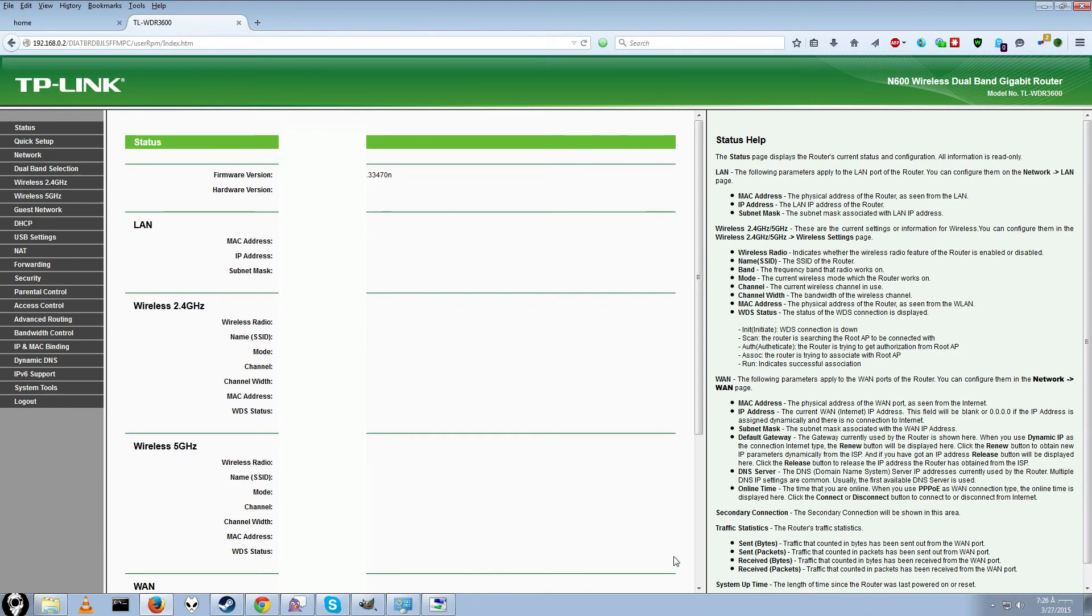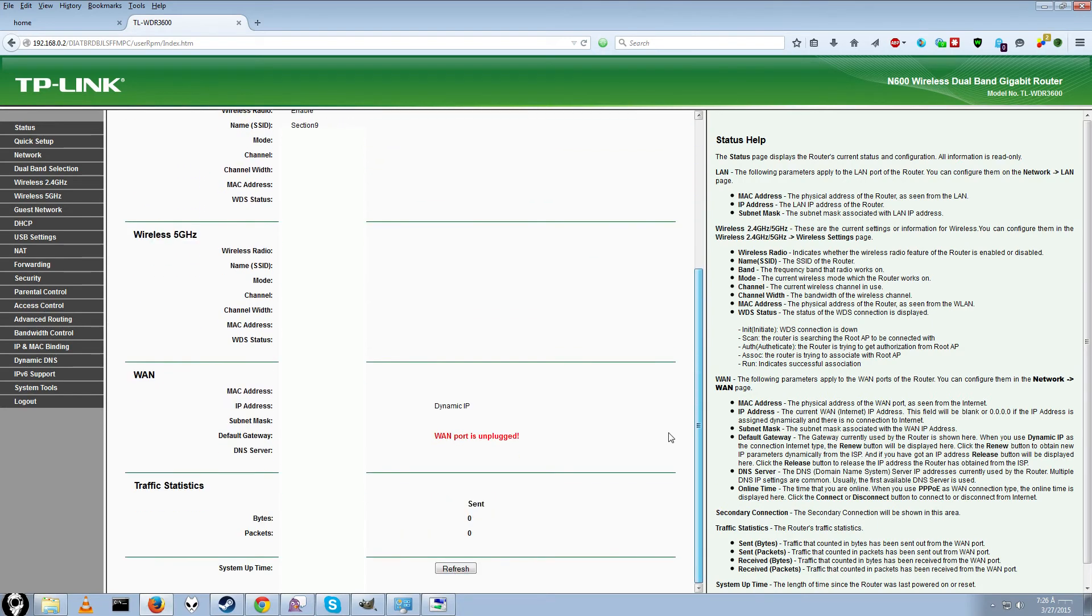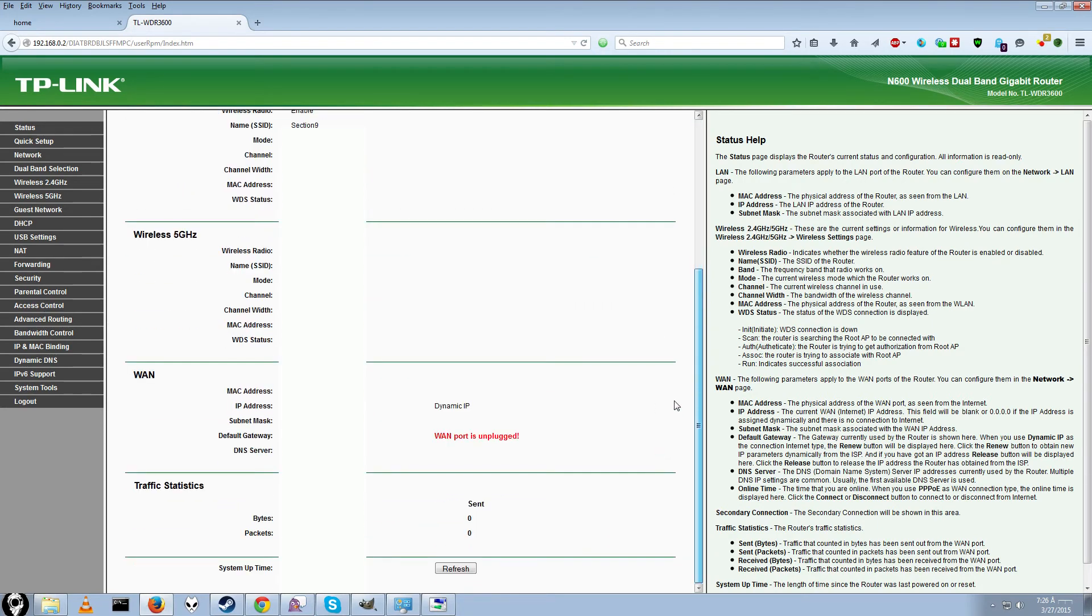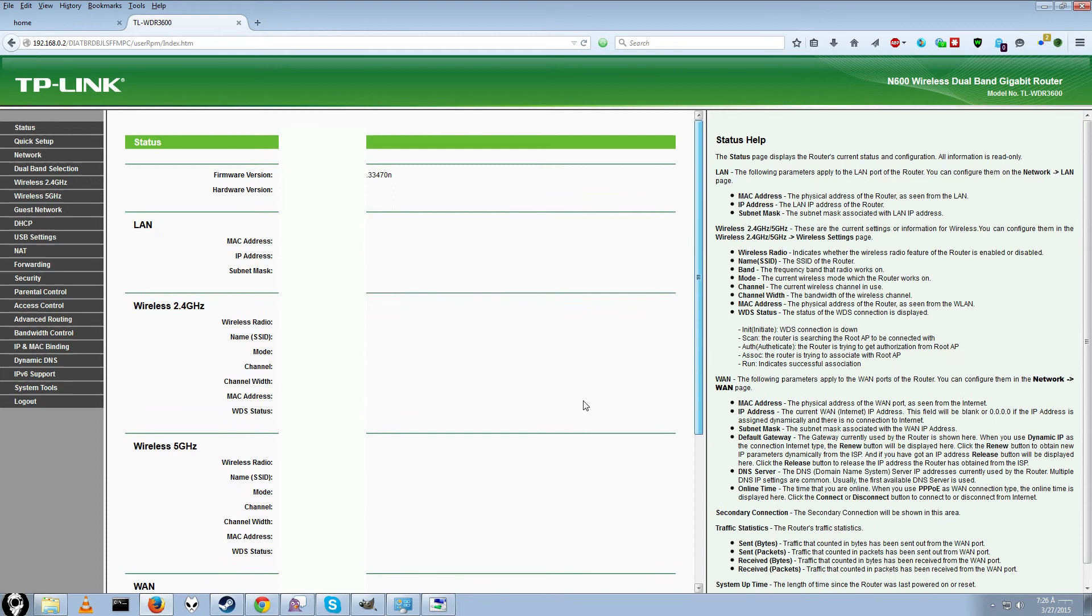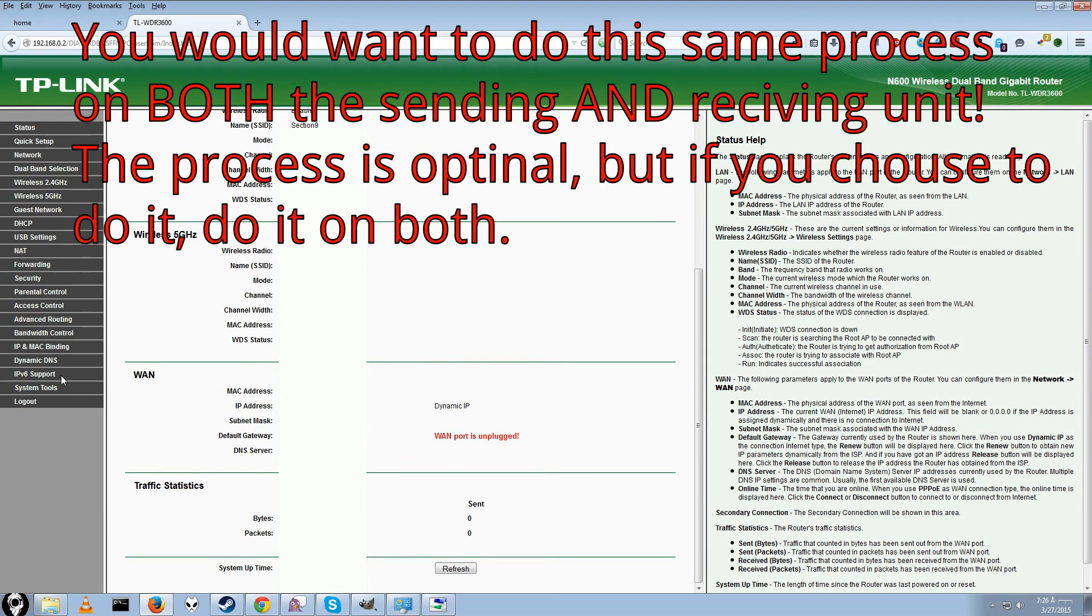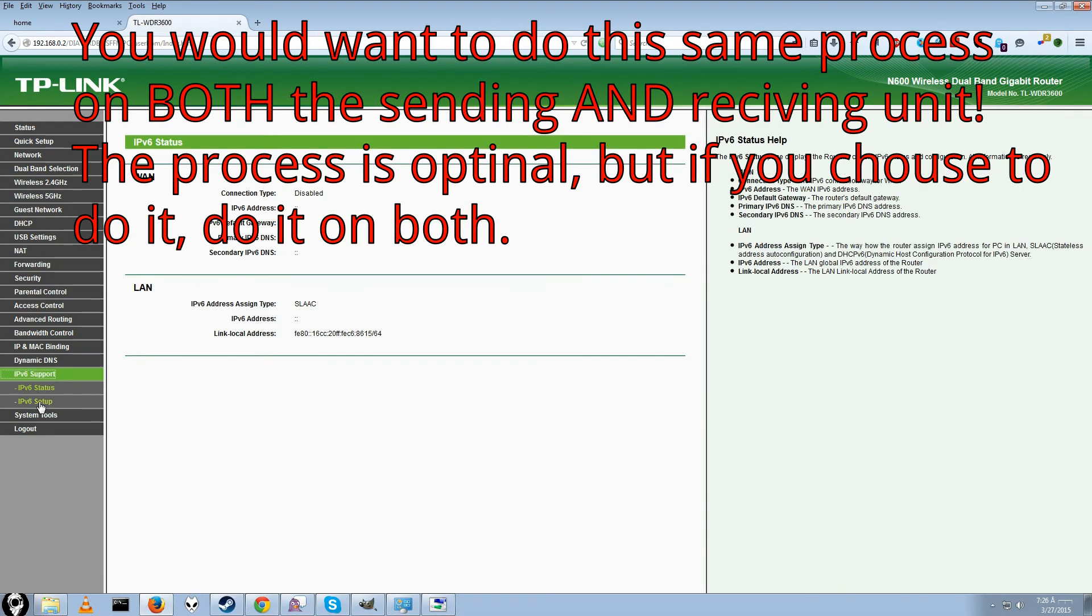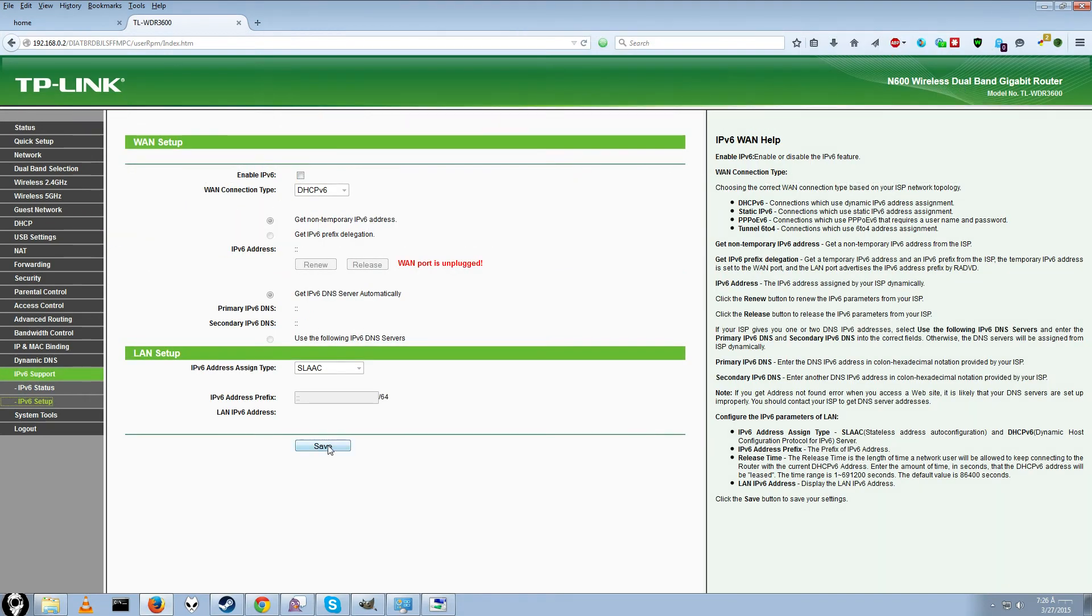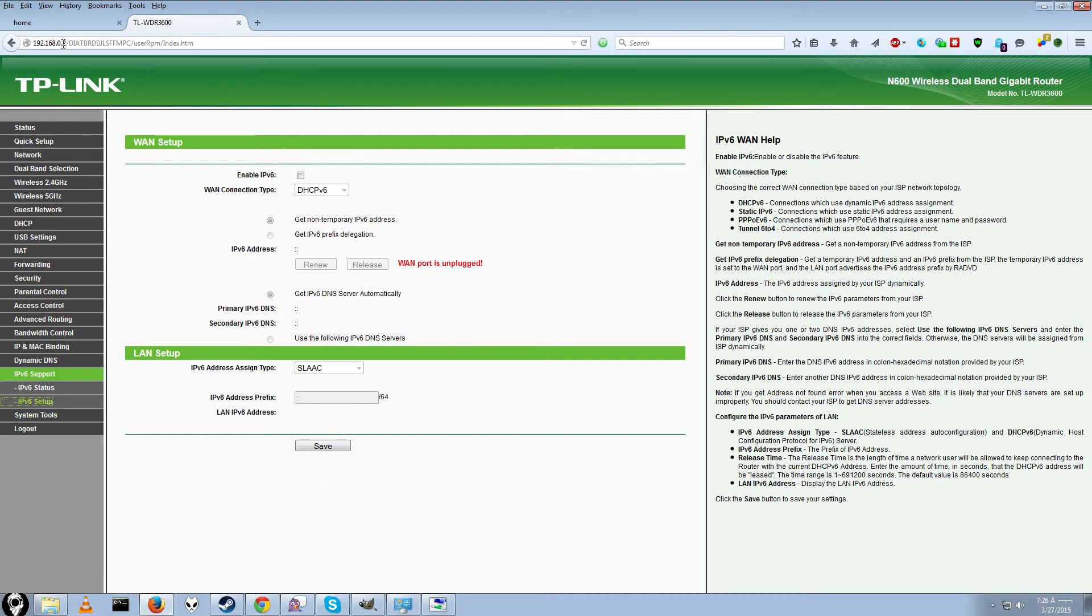And then boom we are back here. Alright. So we should be good. If you have any issues, one thing you can try disabling is IPv6 on both sides. Just go to IPv6 support. Setup. And then uncheck enable. And do save. And then restart it. You will have to do that on both sides. The sending end which is .1. And the receiving end which is .2. But yeah. That should be the proper setup.